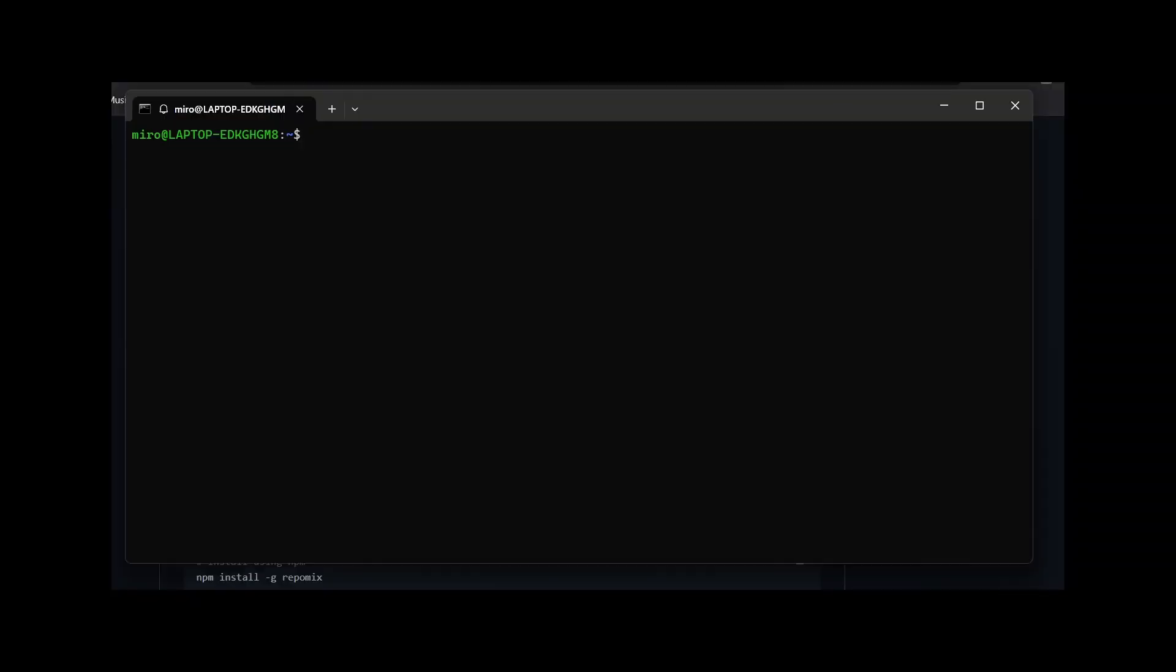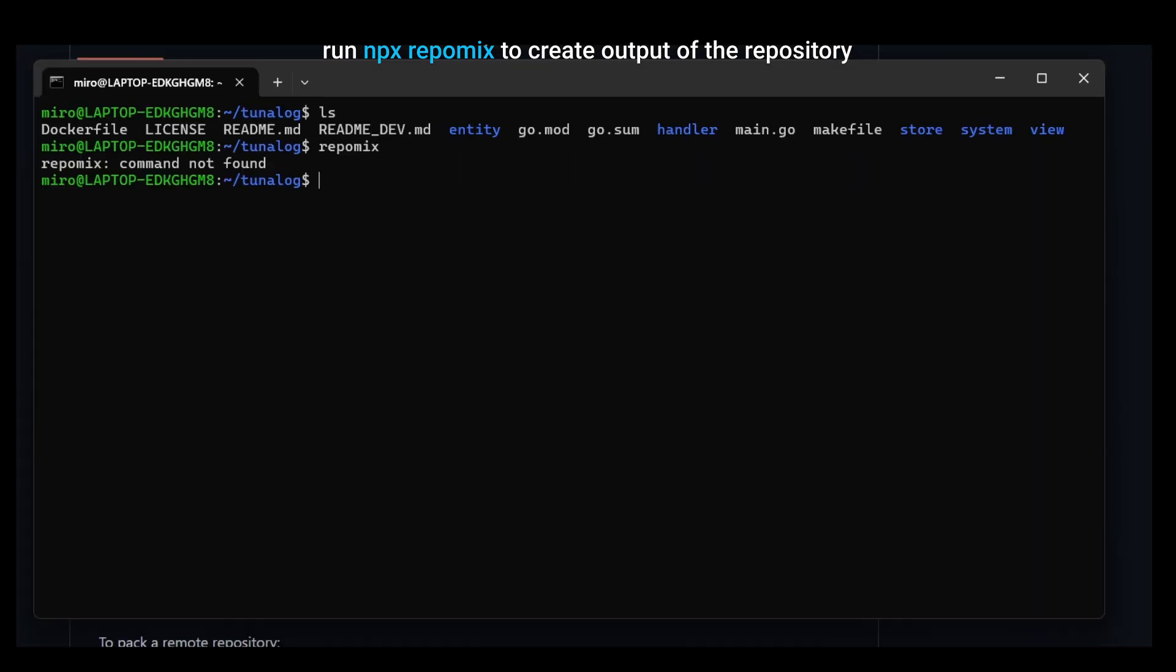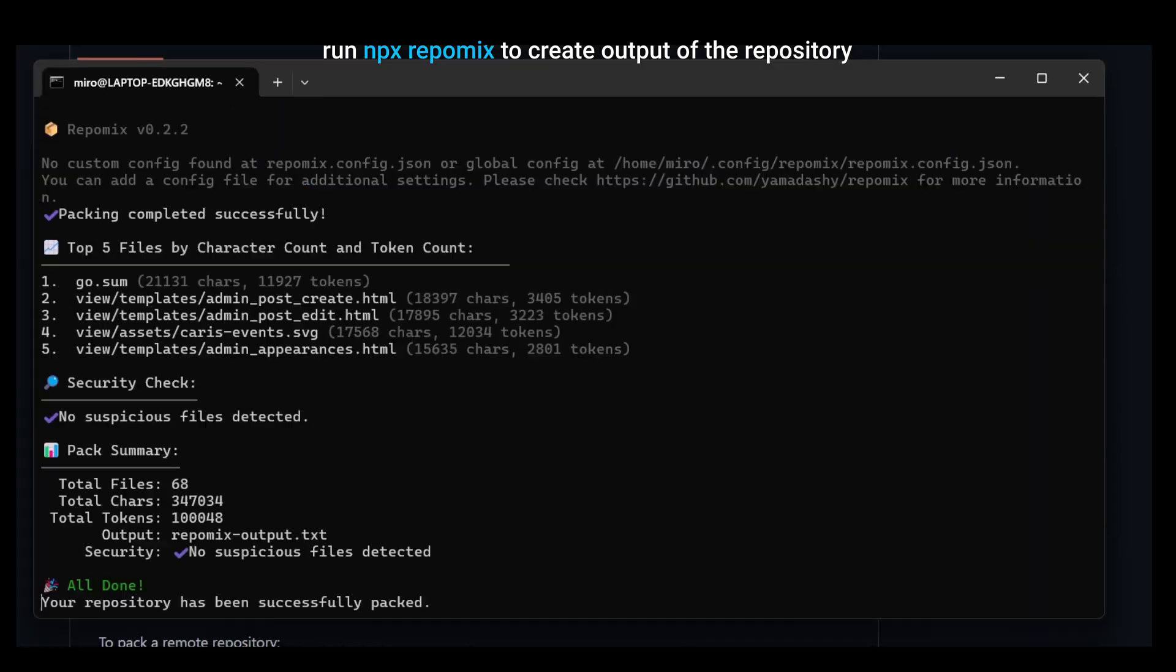To get started, install Node and the Repomix package. After you've installed Repomix, change your directory to where the repository is. Then simply run the Repomix command and the program will take care of the rest.